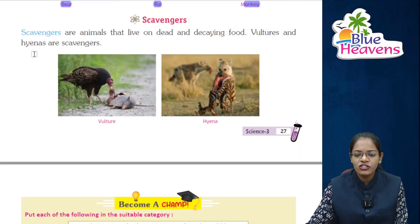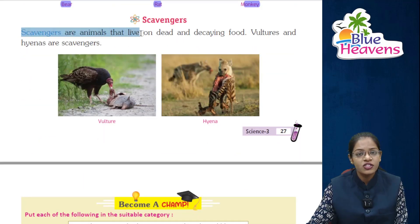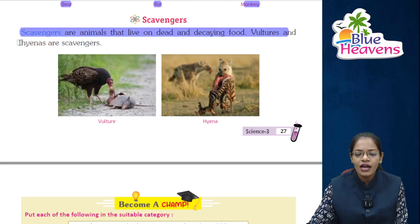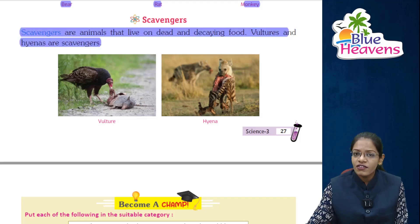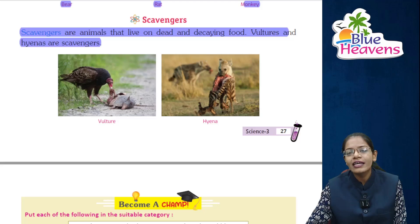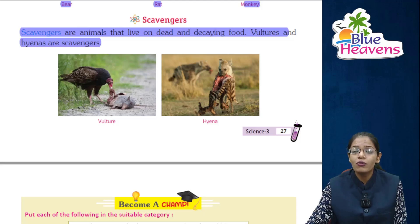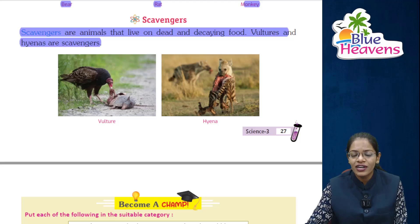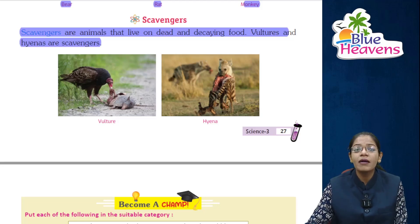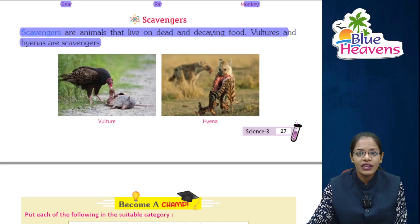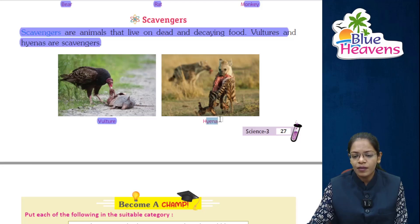The next category is scavengers. Scavengers are animals that live on dead and decaying matter. Vultures and hyenas are scavengers. Scavengers eat dead animals and dead plants — they are called environmental cleaners because they clean our environment. Look at the images: vultures and hyena.